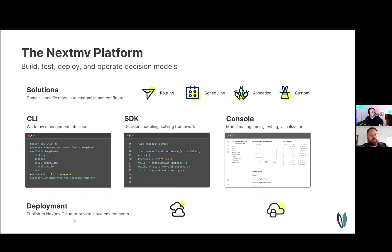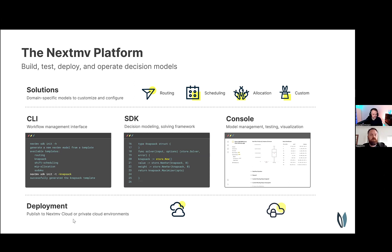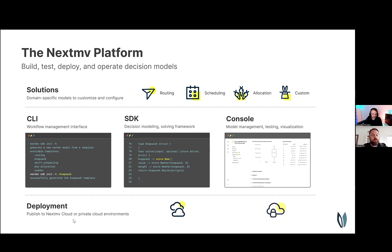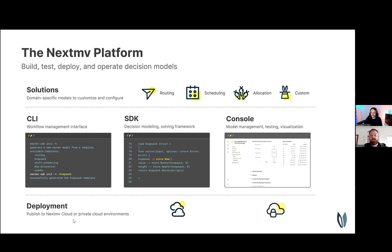We've built this platform to enable users to build, test, deploy, and operate decision models. It allows users to enter at different levels of our product. For example, you can use our domain-specific models and customize them with out-of-the-box constraints and objectives. But we also offer complete customization with our developer tooling to interact with our SDK. You can use our CLI as a workflow management interface that initializes templates using our Go or Python SDKs. You can then customize these templates and use our CLI again to deploy the customized version to Nextmove Cloud, then use our console to manage your model versions, test, and visualize the results.